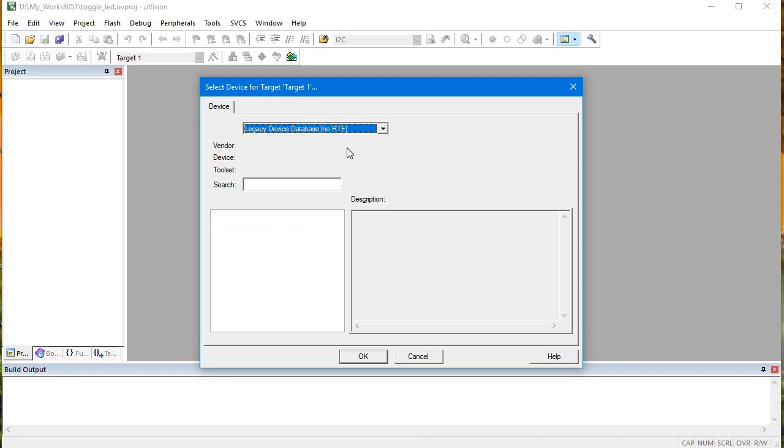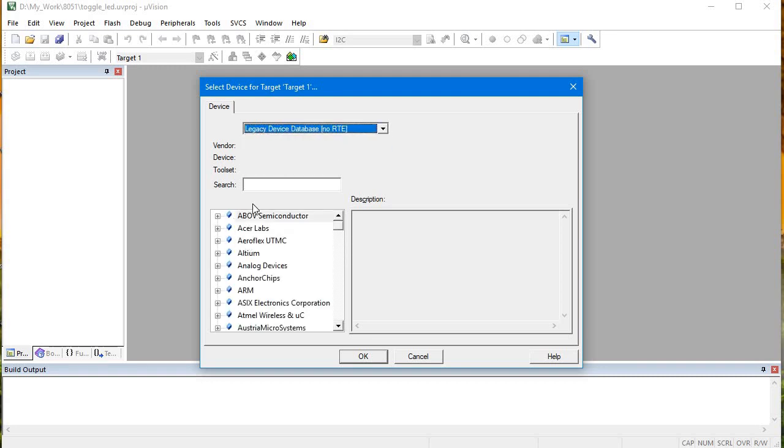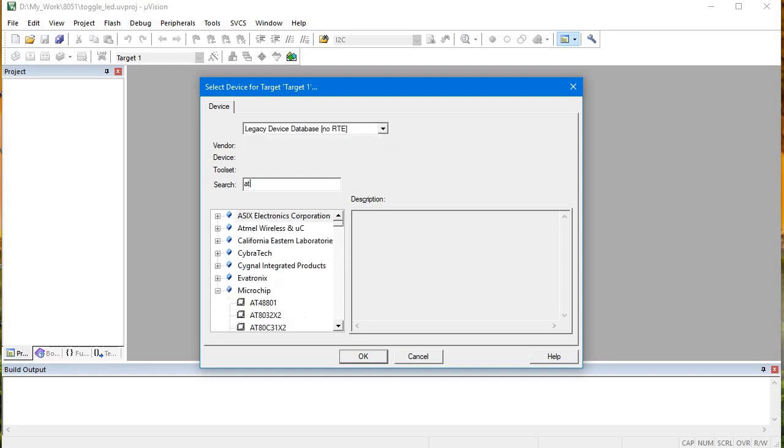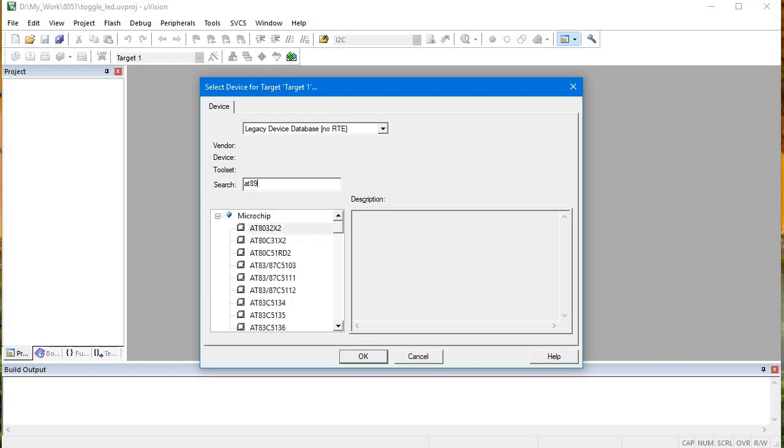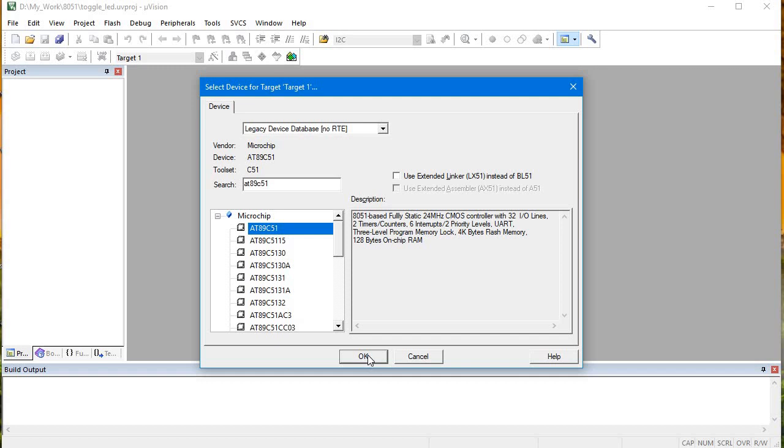I'll search 8089C51. This is the 8051 based fully static 24MHz CMOS controller. We'll select this.